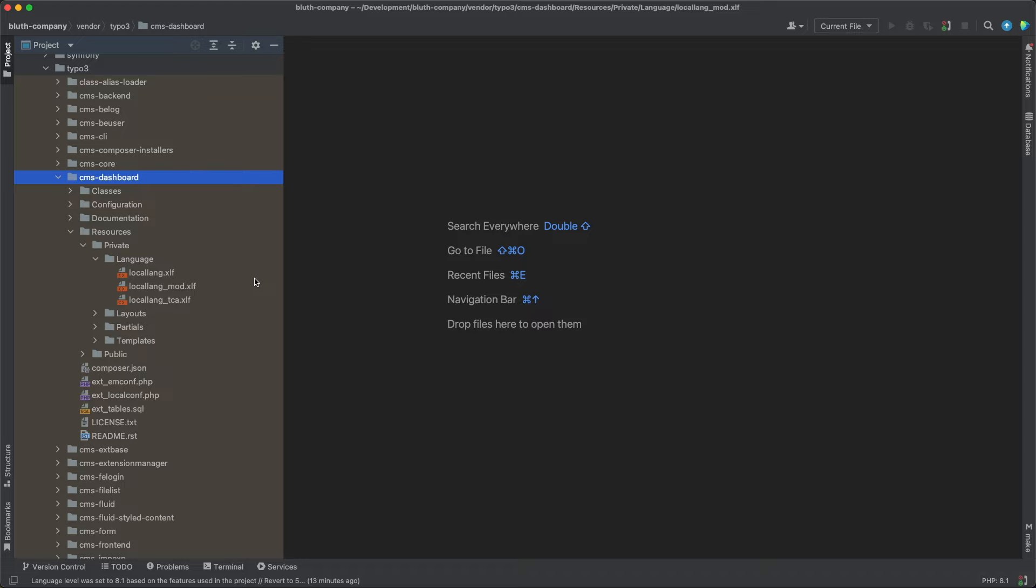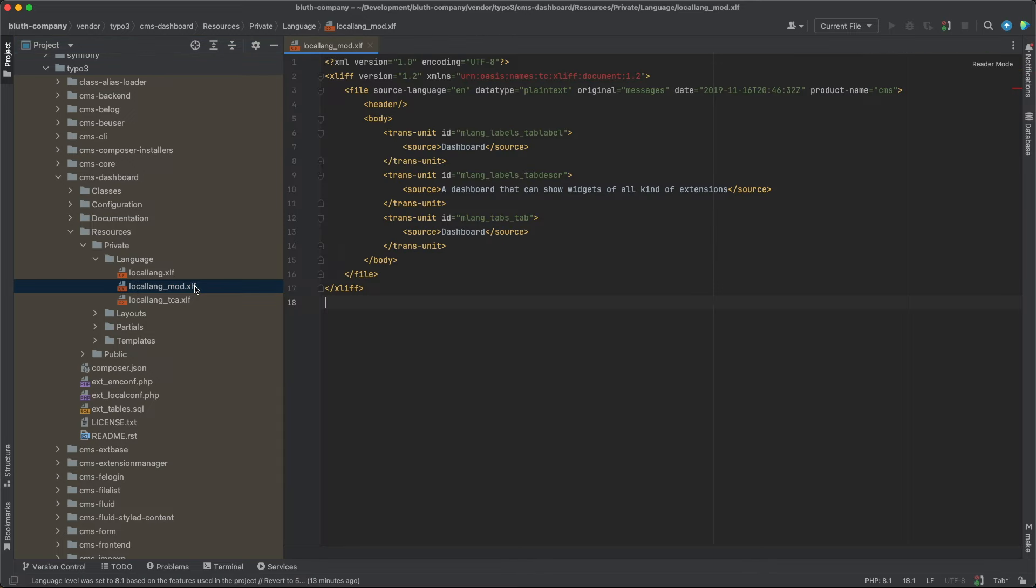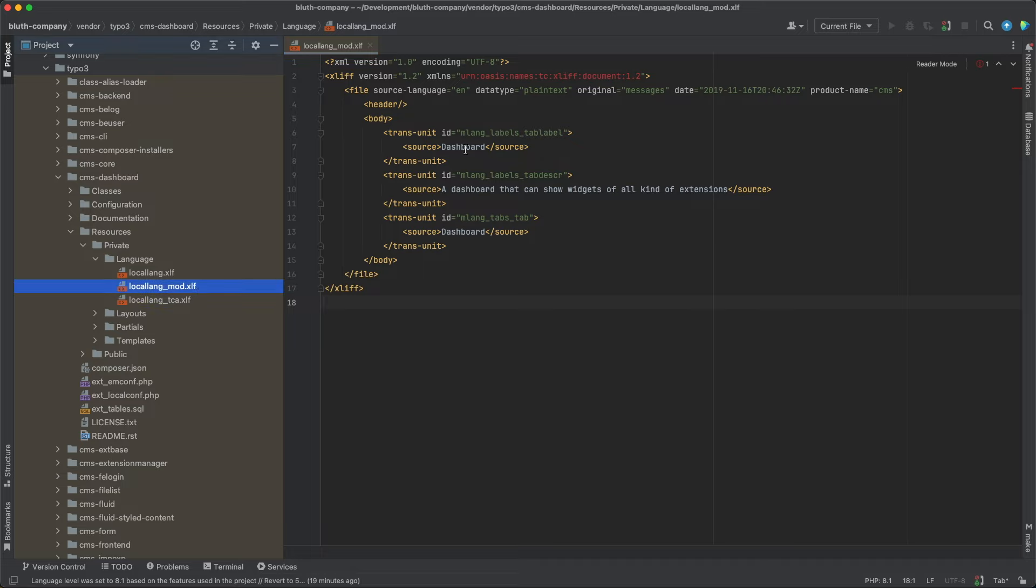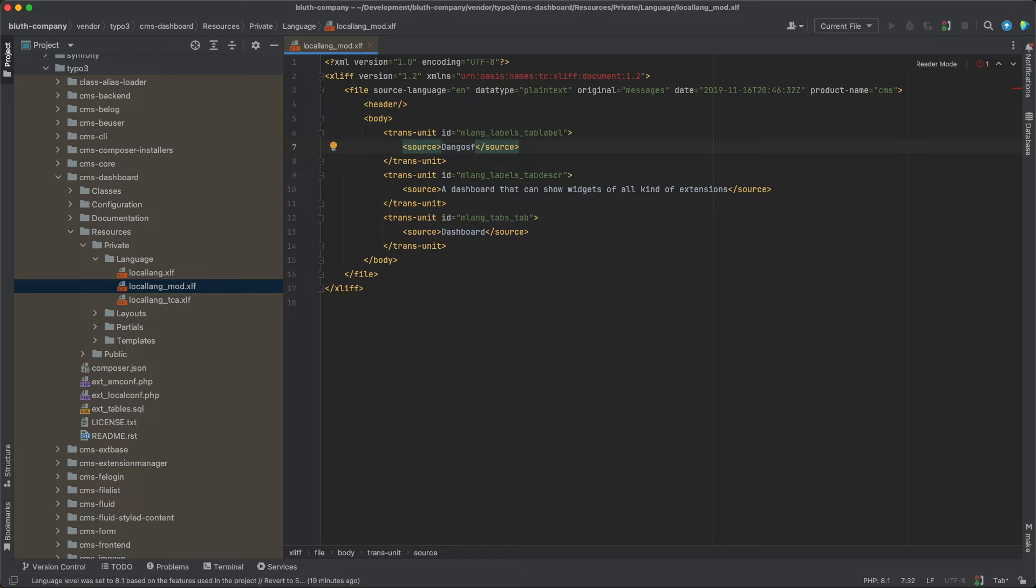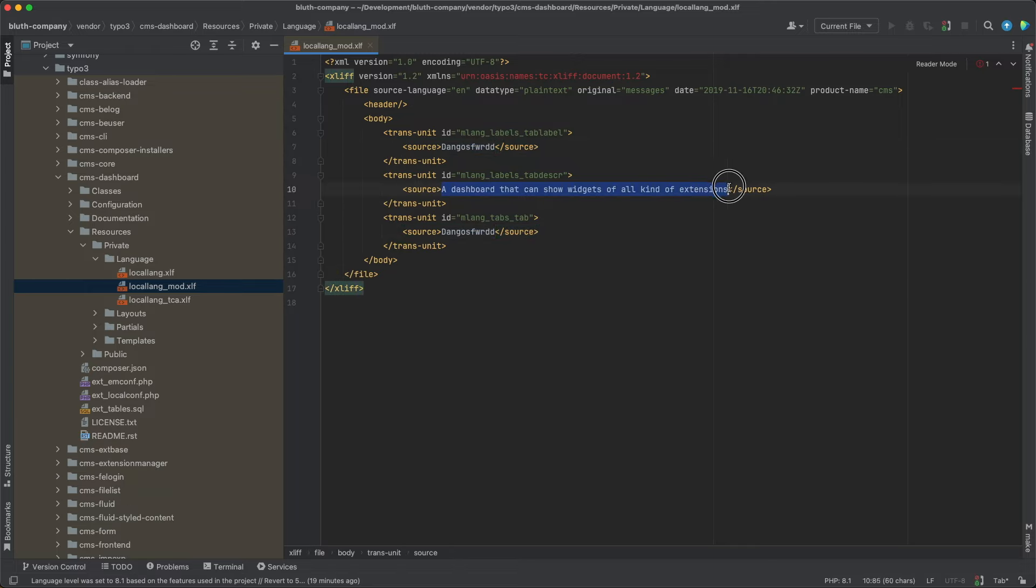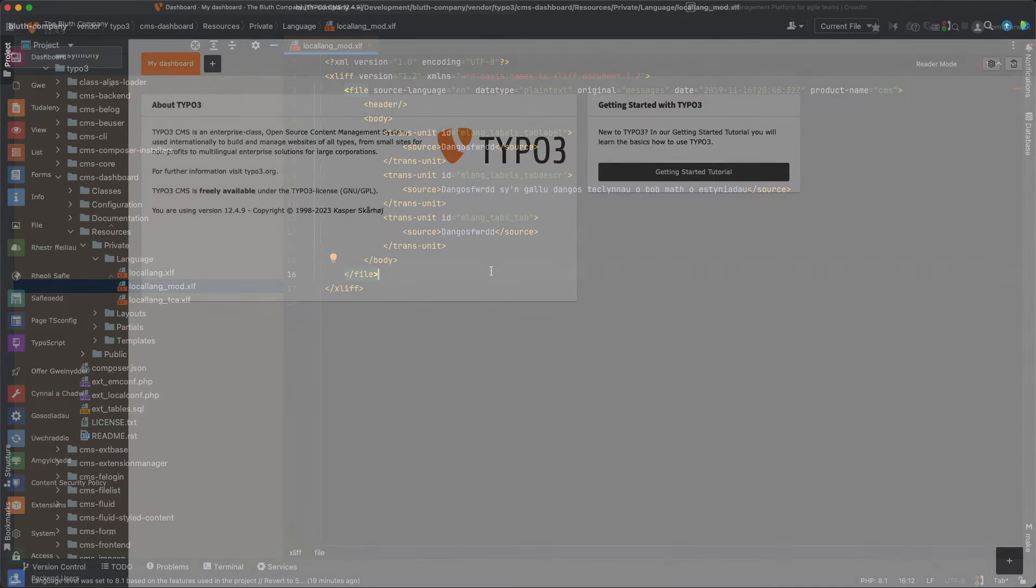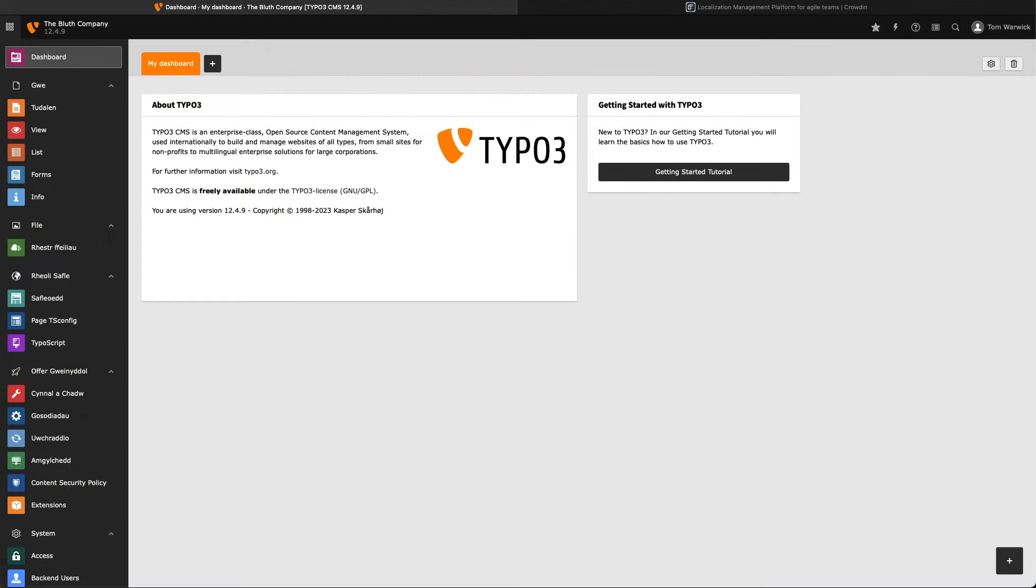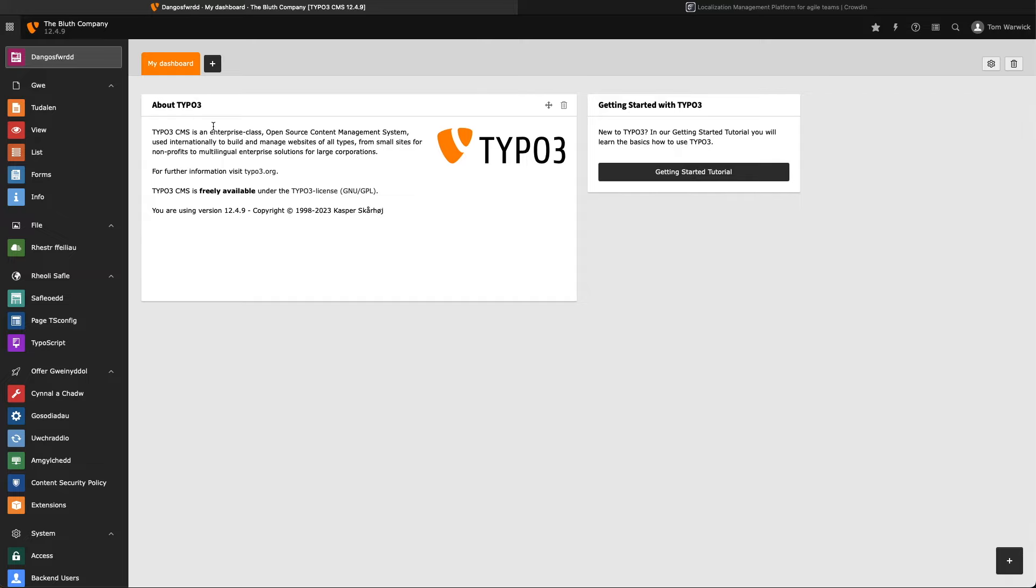However, it can vary depending on the system extension you're working with. So, I know the third translation is for the title we see in the page module, and the first two translations are seen elsewhere in the backend. Let's go ahead and update all three. Clear the cache, and we can see that the label for dashboard has been updated in the sidebar.